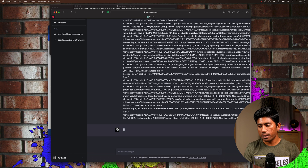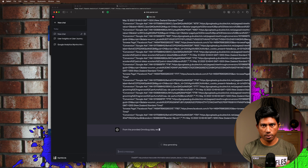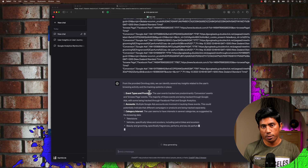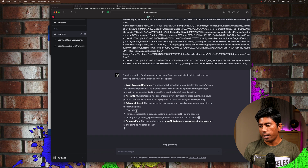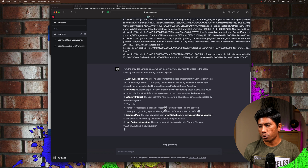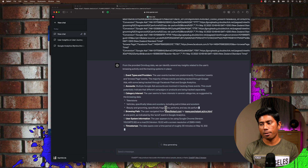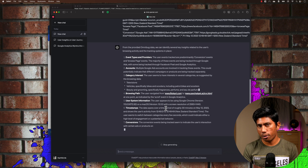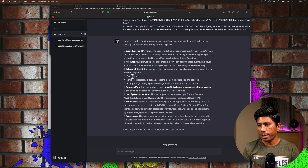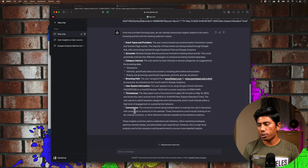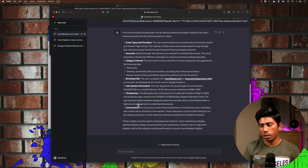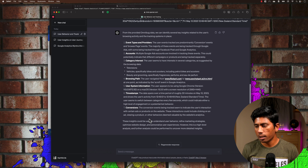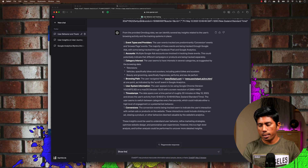I ask ChatGPT to 'analyze the interaction and show me data insight,' then paste the Flipkart CSV. This time ChatGPT gives much more realistic and detailed information — event types, providers, account details, and categories of interest: televisions (from the Samsung TV search), vehicles like bikes and scooters (from the petrol bike search), and beauty products (from the men's perfume search). It also gives a timestamp showing roughly 30 minutes spent on the site on May 12th.